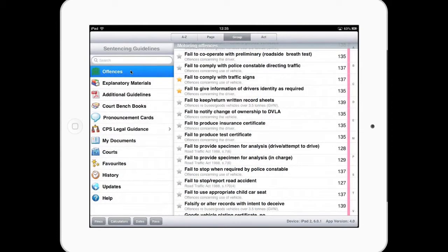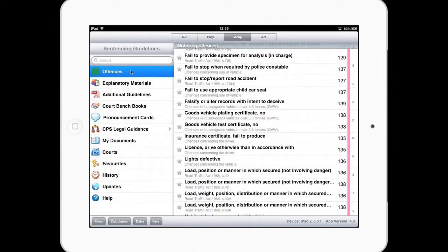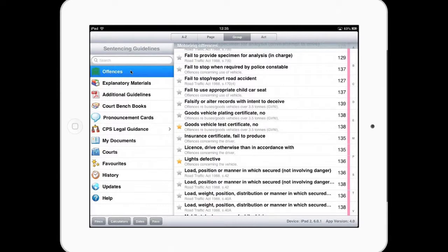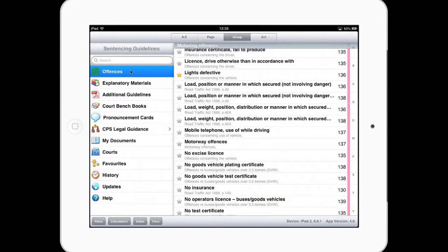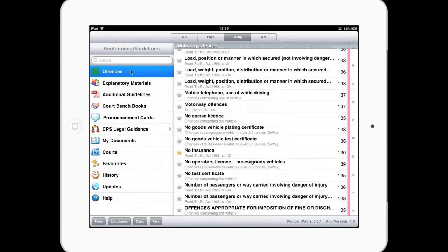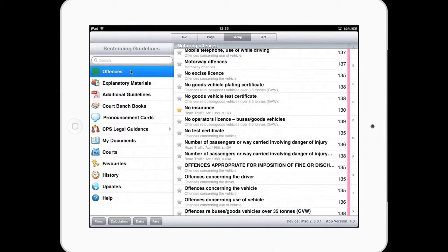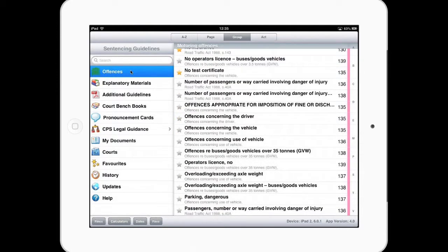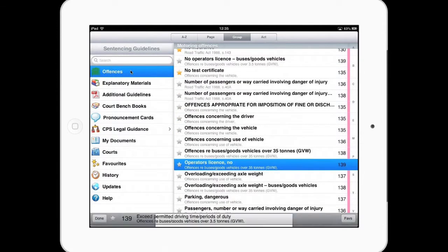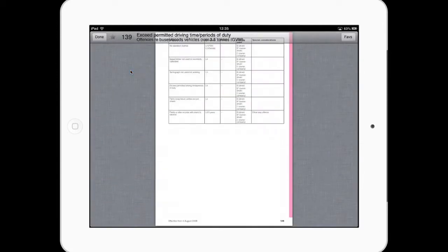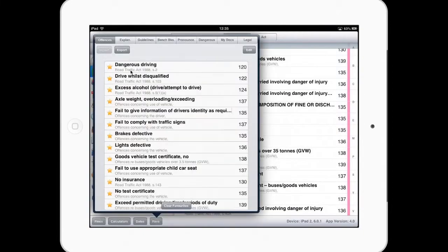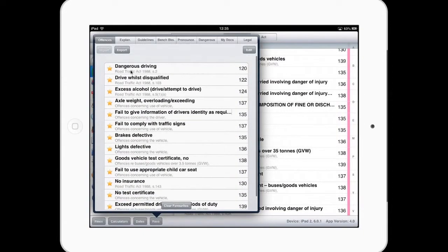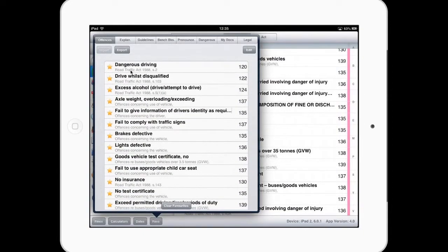So I could actually build up the definitive, typical motoring favourites for the type of court I normally see. So we'll have a bit of no insurance, we'll have some no test certificates, we'll have no operator's licence. And I've now got a list of the typical motoring offences I expect to see within my motoring court.